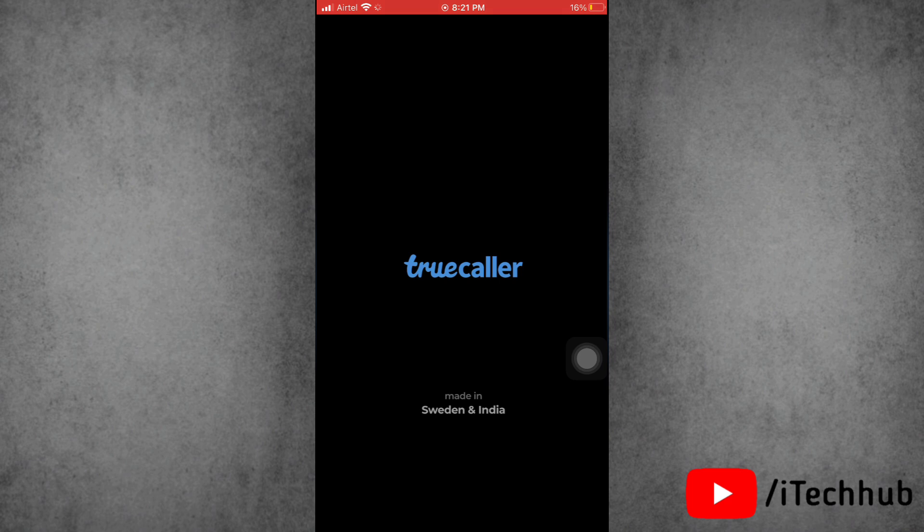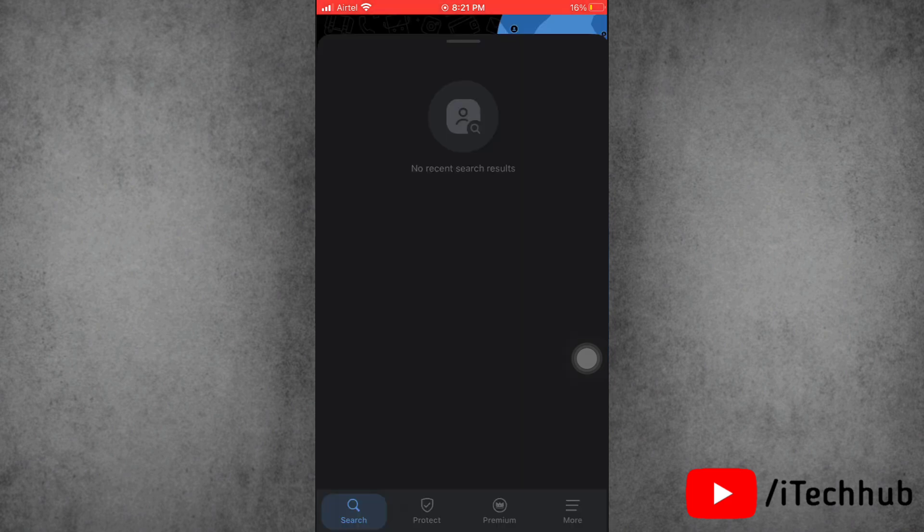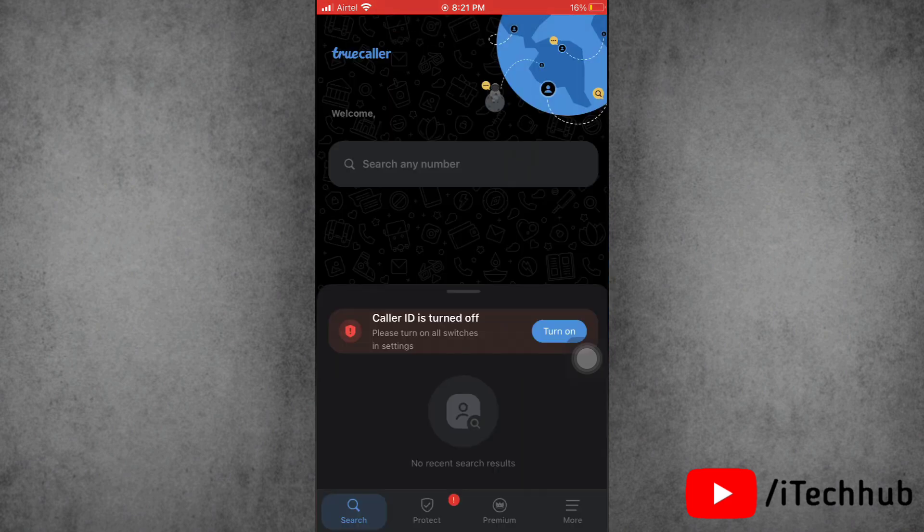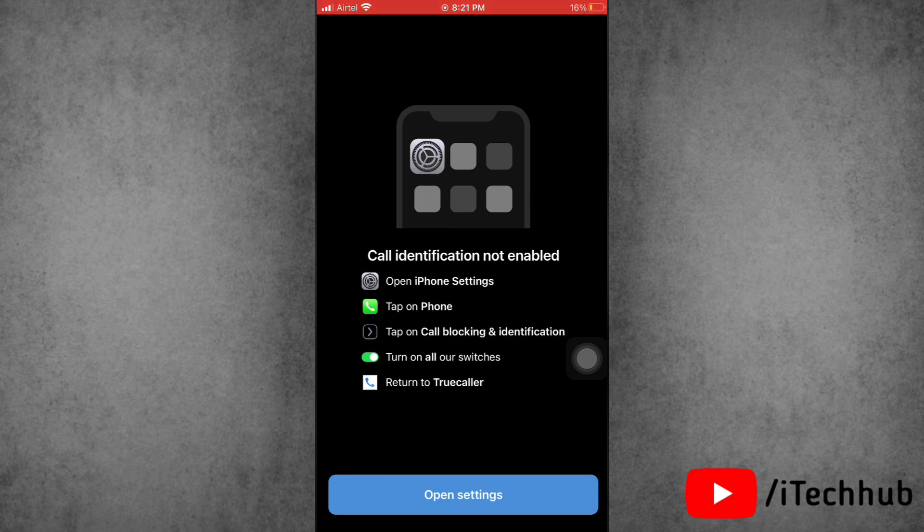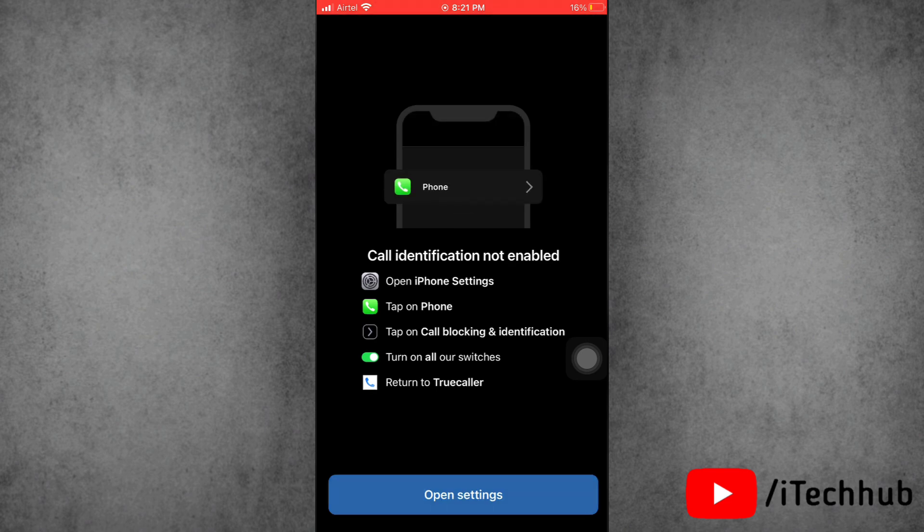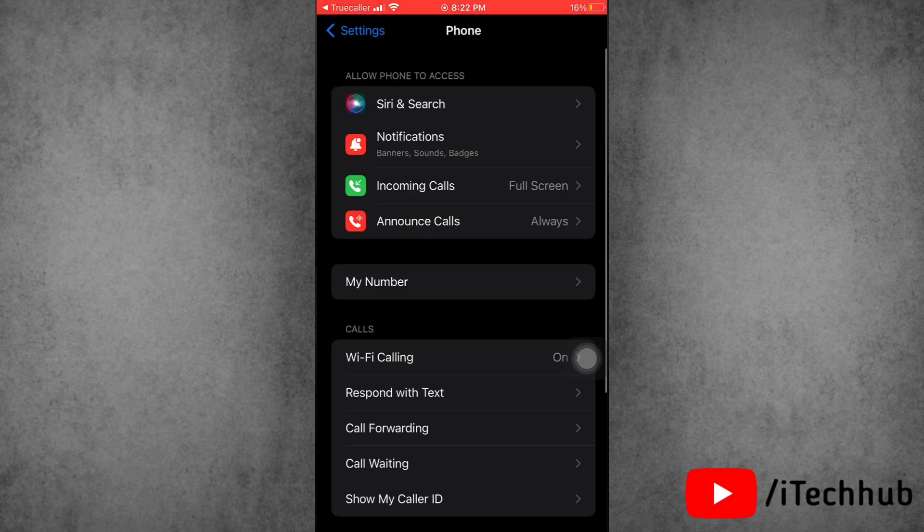Once Truecaller is updated on your device, then please open it. So you will get this pop-up, now please tap on Turn On and then you will get this. Now tap on Open Settings. Next, here scroll down and tap on Call Blocking and Identification.